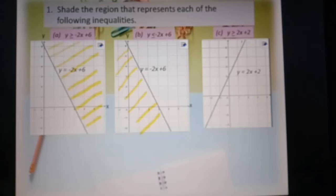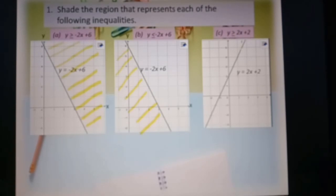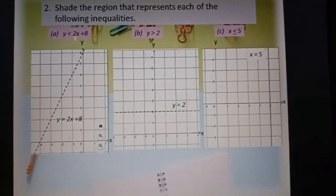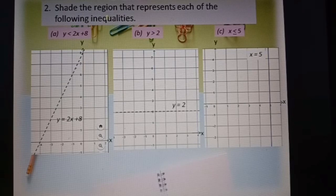Part c: y greater or equal to 2s plus 2. This is the line with equation y equal to 2s plus 2. We look at the sign — greater or equal to means the region above the line.